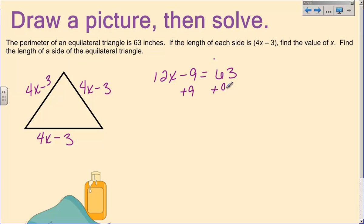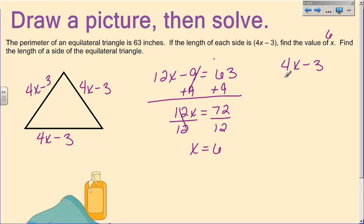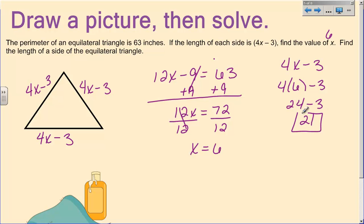I will add 9 to both sides, so I have 12x equals 72. Then dividing both sides by 12, I get x equals 6. But the last sentence says find the length of a side, so I have to plug that 6 back in: one side is 4x minus 3, so 4 times 6 is 24 minus 3, which equals 21. And they do give me units — inches — so the length of each side is 21 inches.